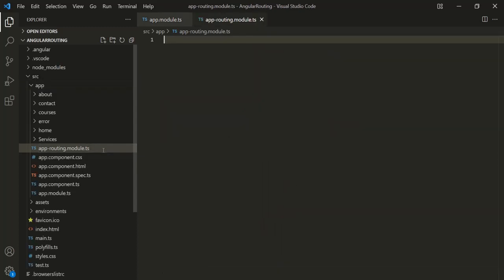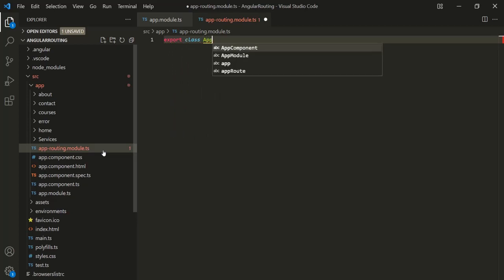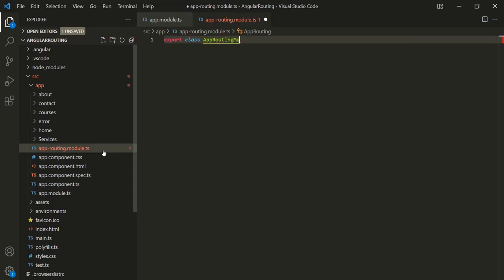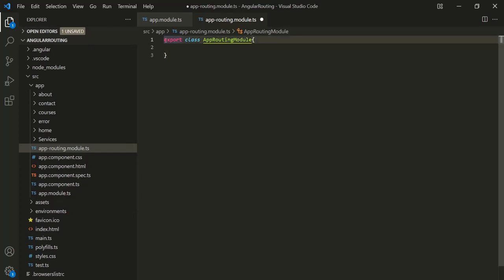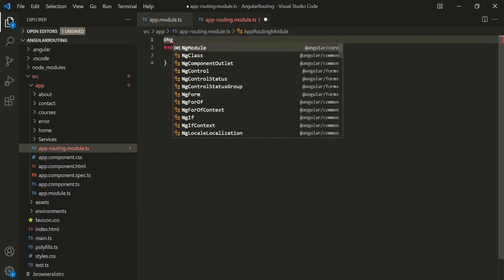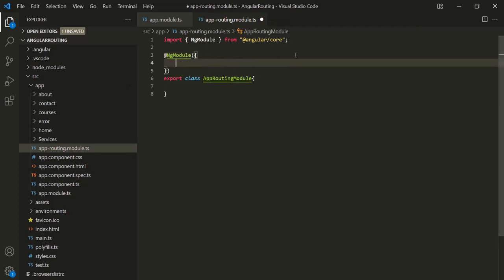Inside this file, let's create and export a class, and let's call this class AppRoutingModule. This is going to be a module class, so to do that we need to decorate this class with the NgModule decorator. And in order to use this NgModule decorator, we also need to import it from Angular core. To this NgModule decorator, we pass an object where we can specify some metadata.